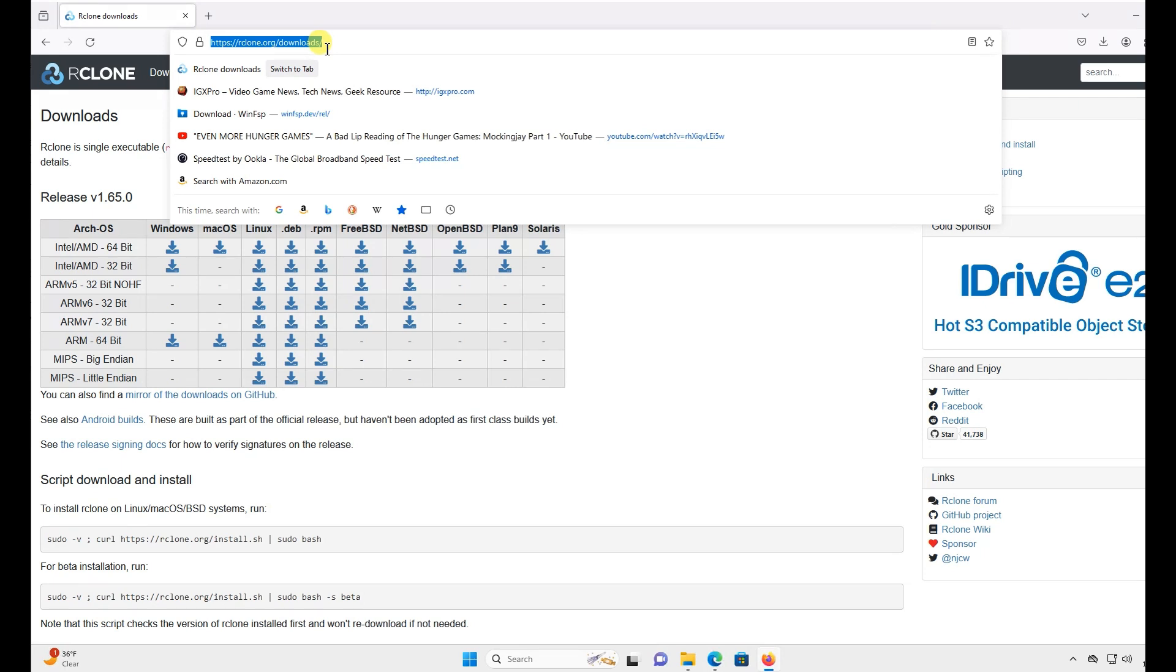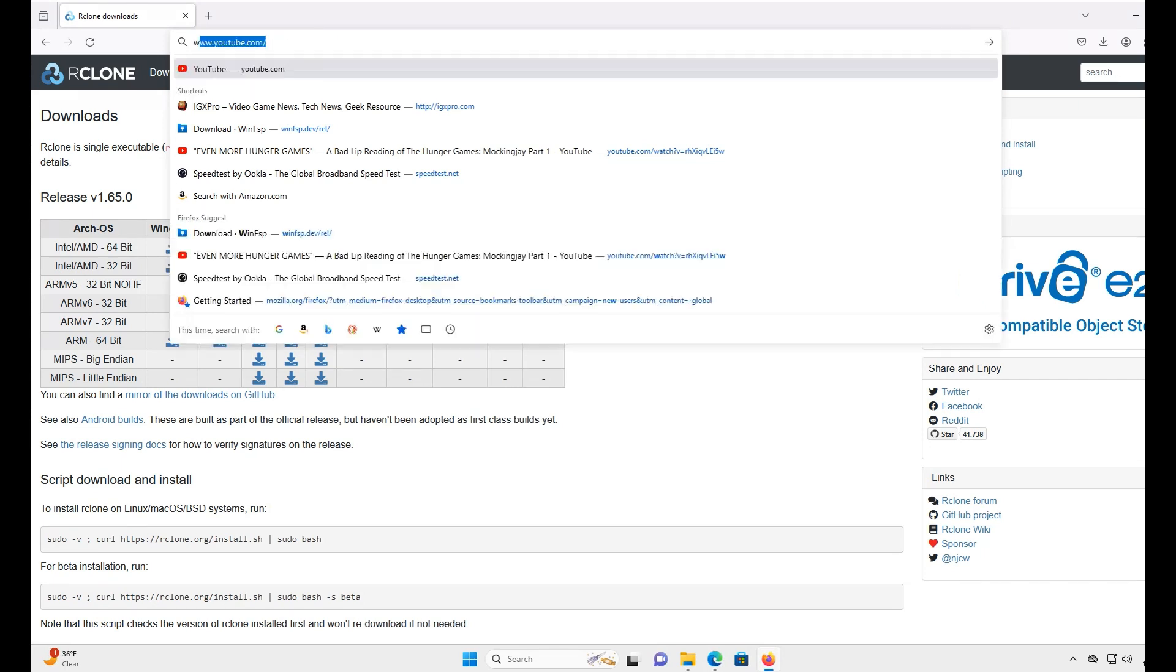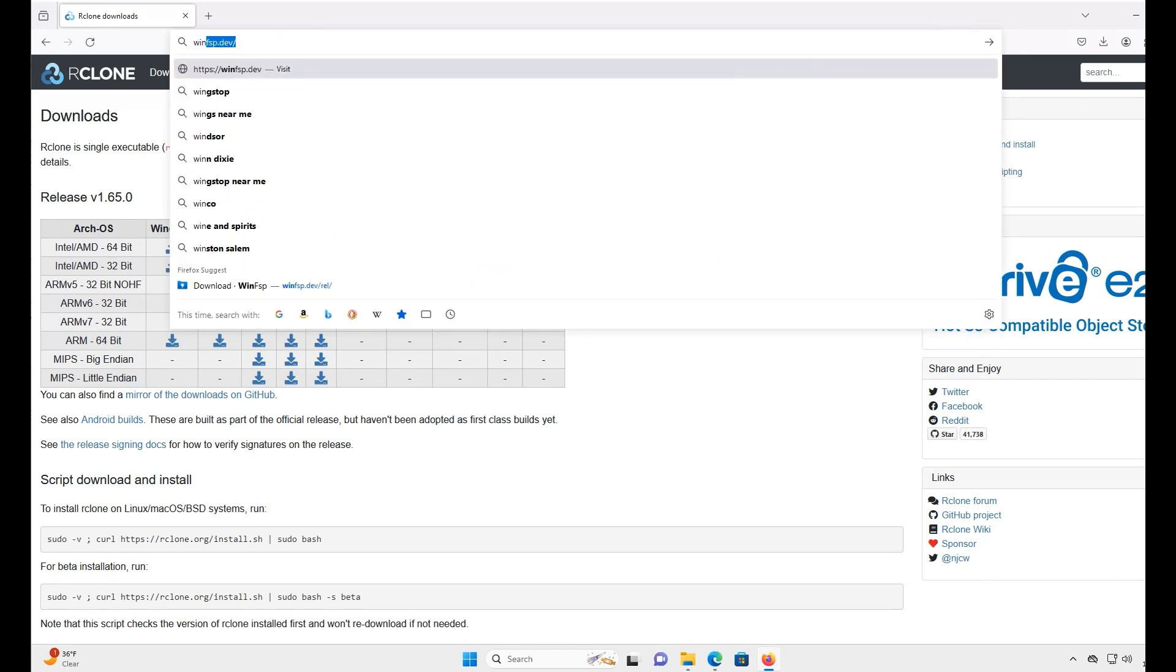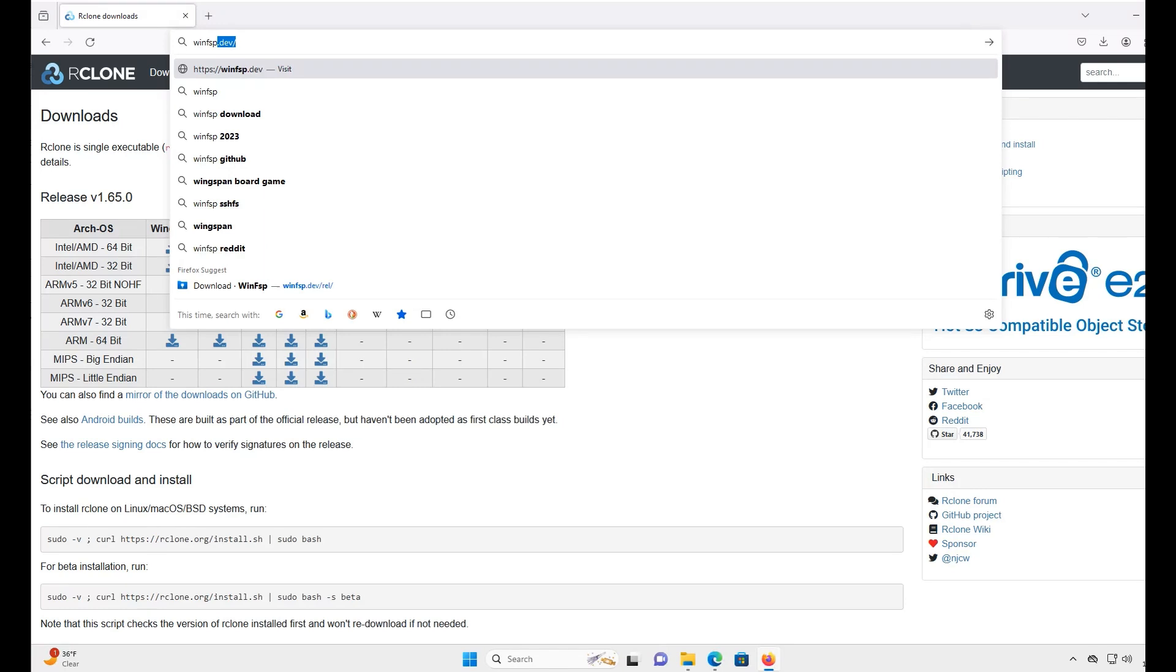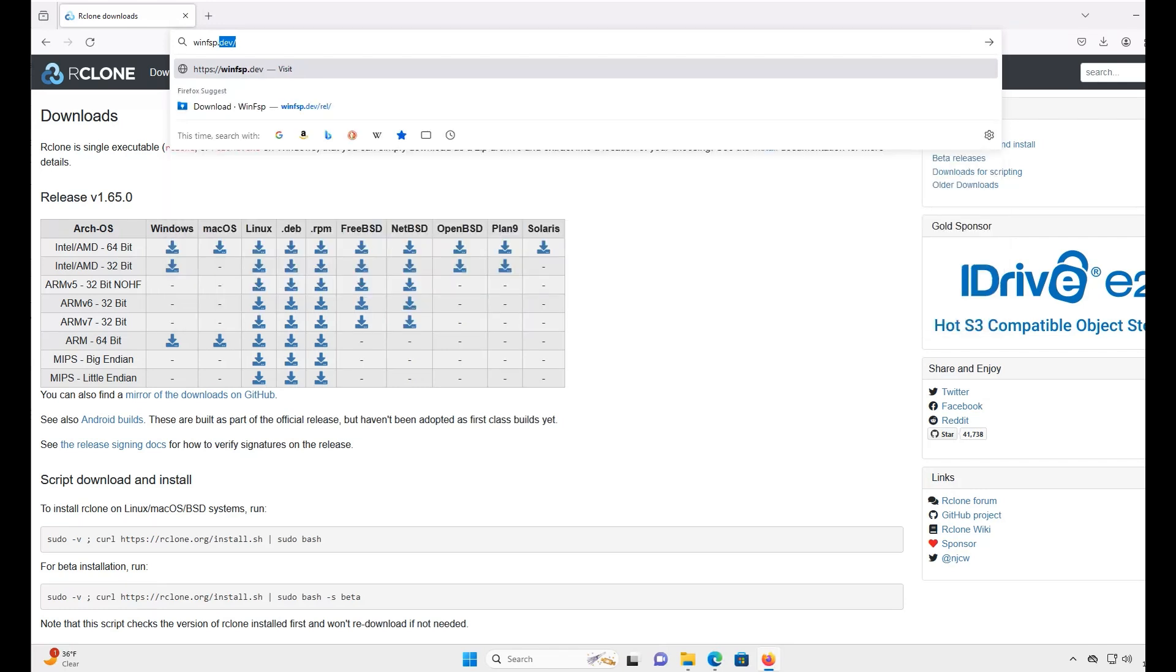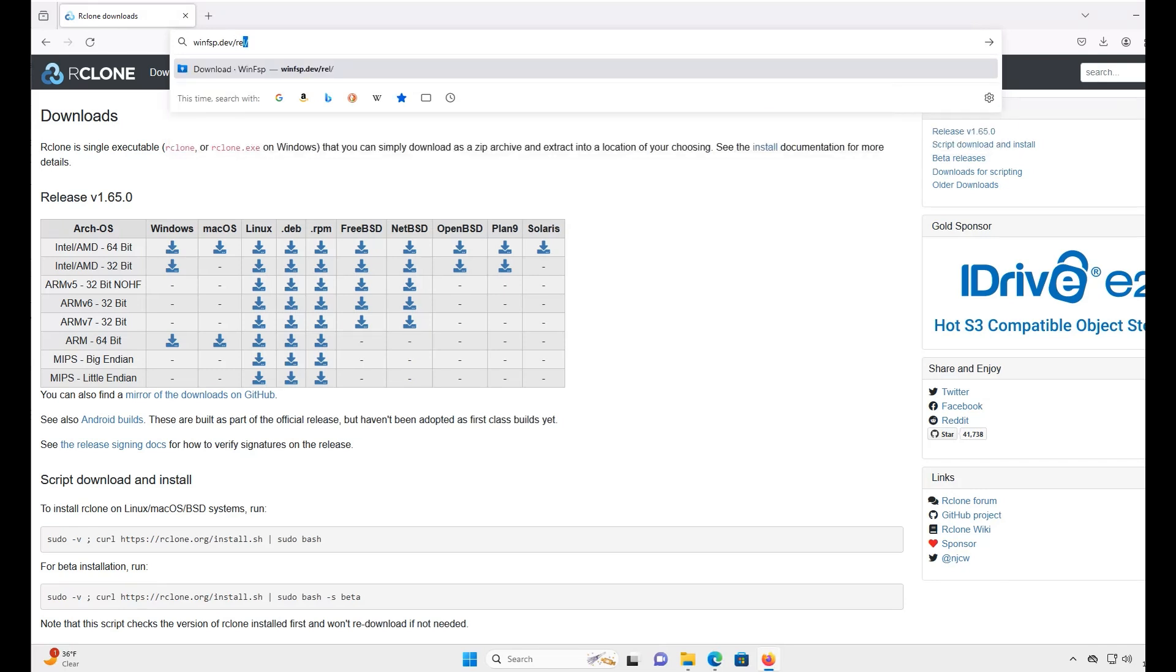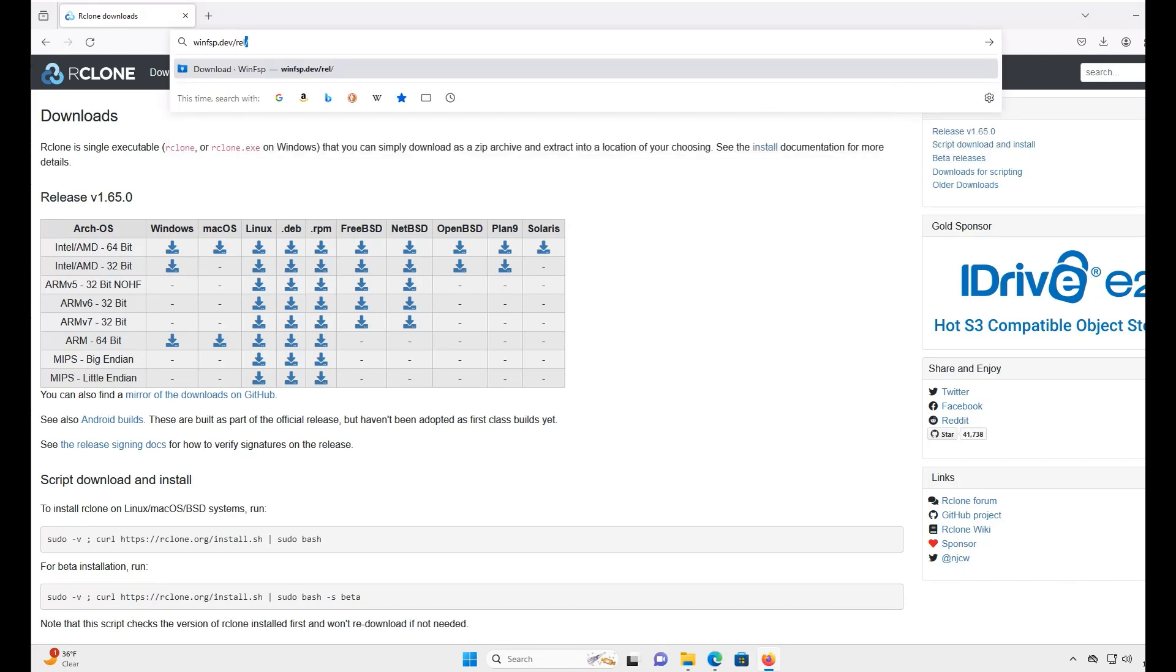Next, we'll need to download another program called WinFSP. This is required for mounting any drive to Windows with R-Clone. This site is winfsp.dev/R-E-L. I'll leave all the links used in this video in the description.